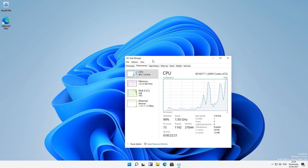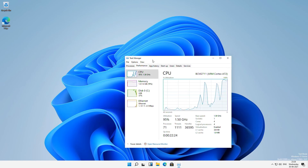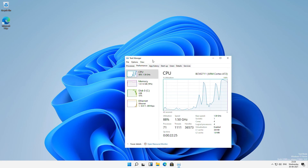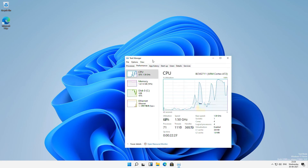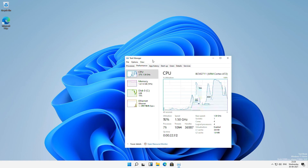There you have it. That is how you can have Windows 11 up and running on your Raspberry Pi 4 board.